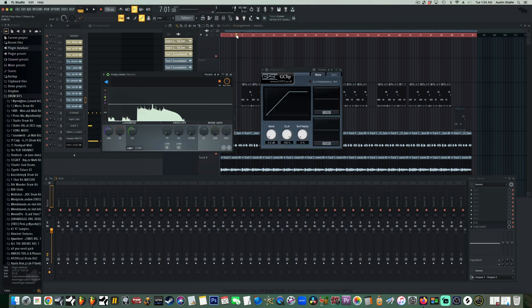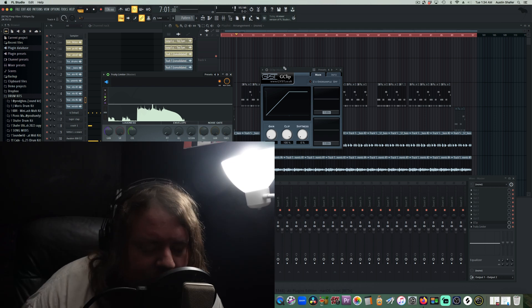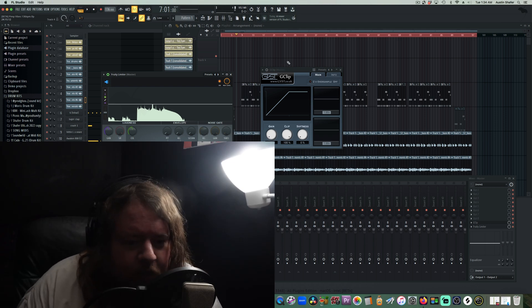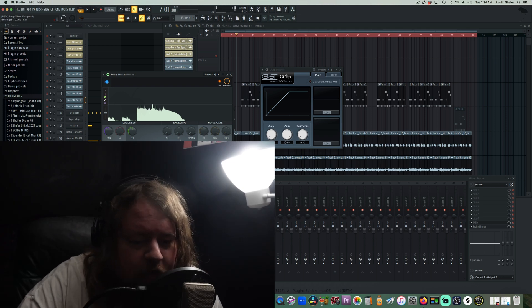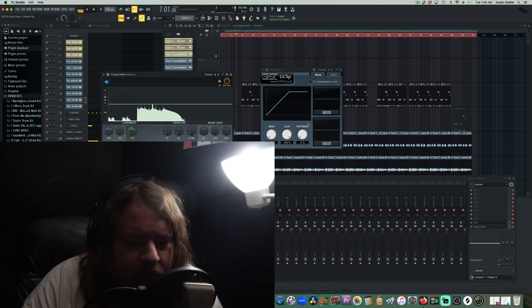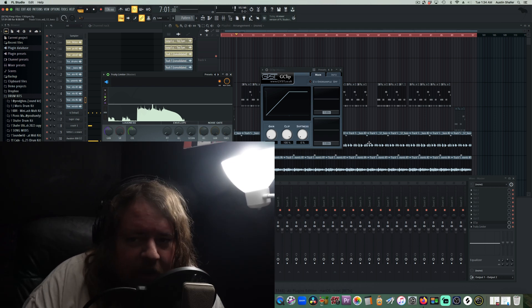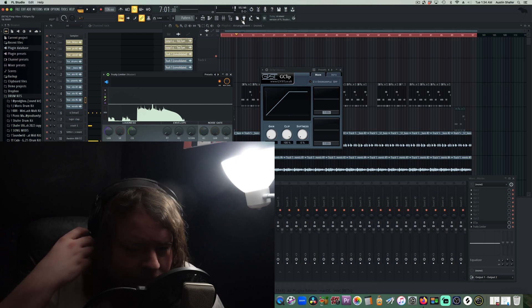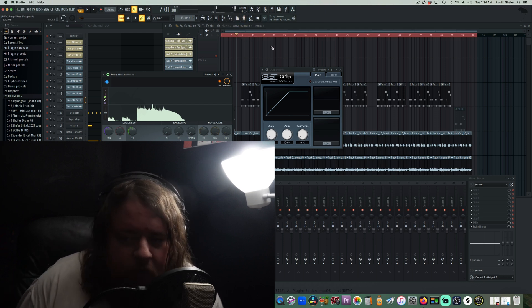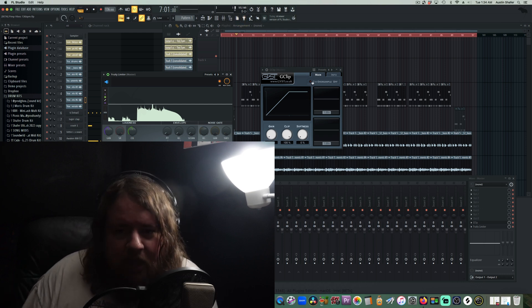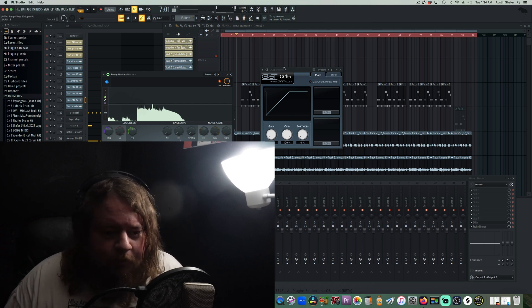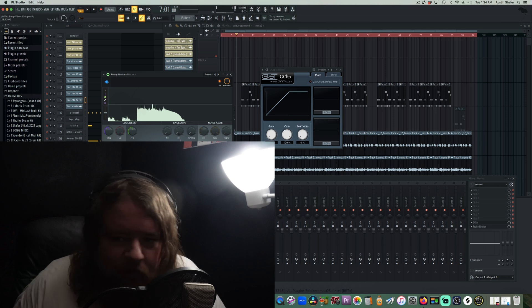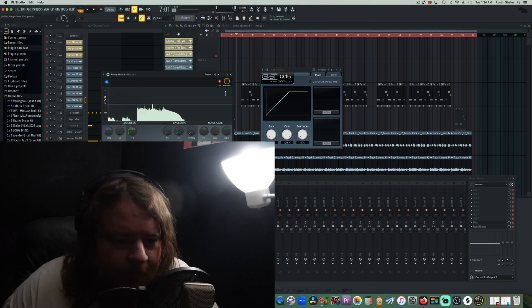Now, one thing to note: it has oversampling built in. If you're going to be putting something like a clipper on your master bus, having oversampling is a good way to cut down on distortion. You're going to be able to get things louder and punchier without it sounding like crap.